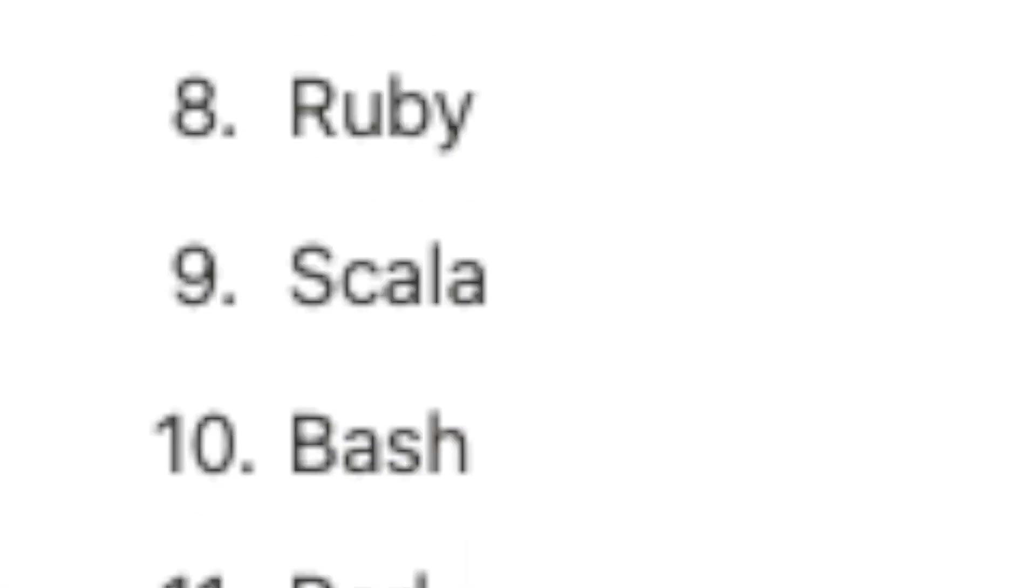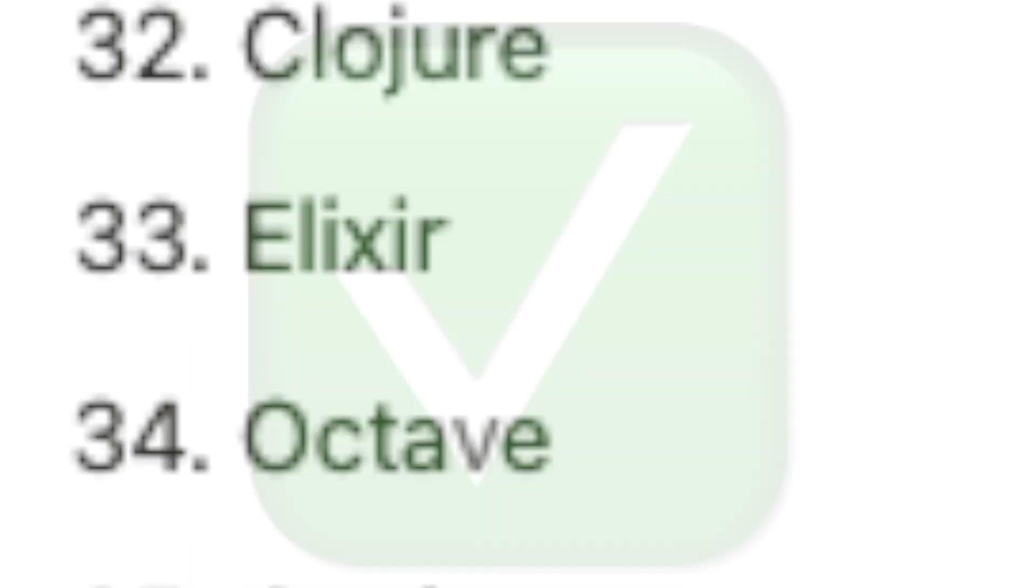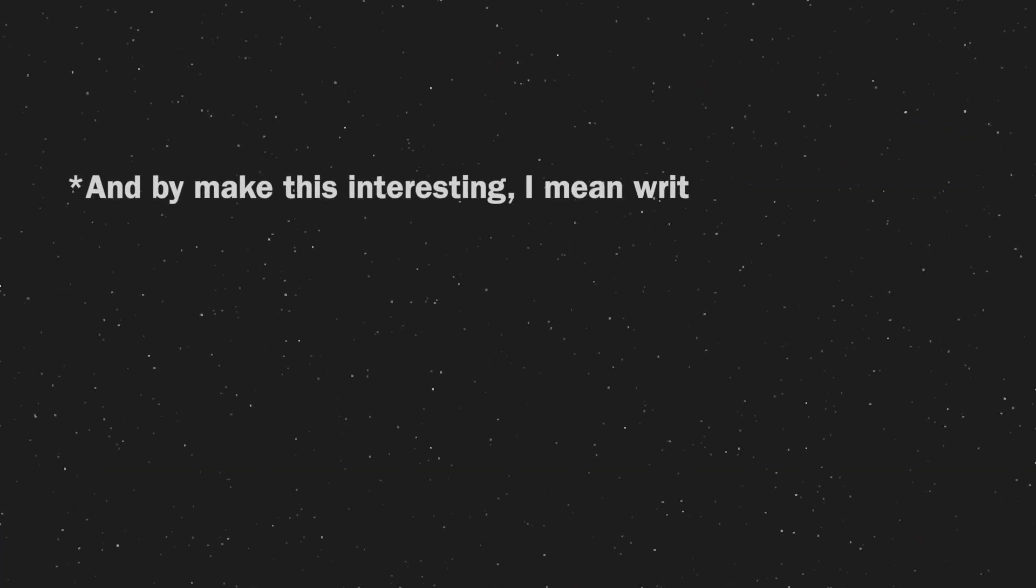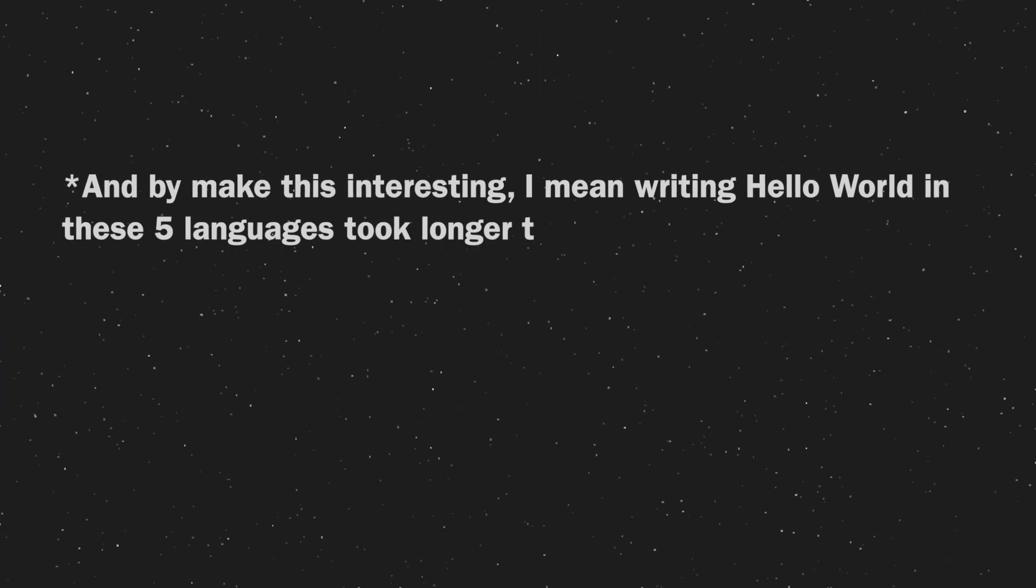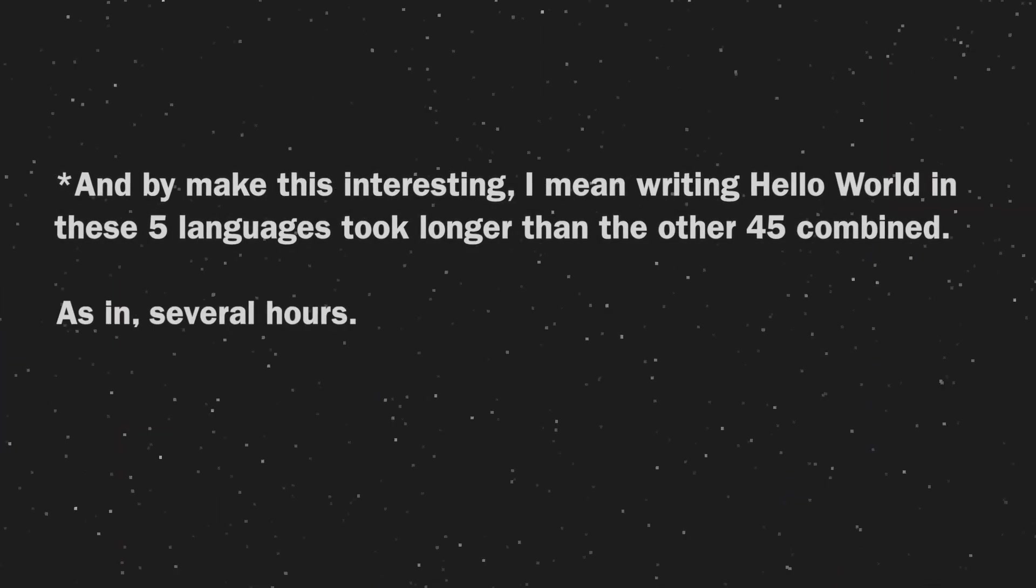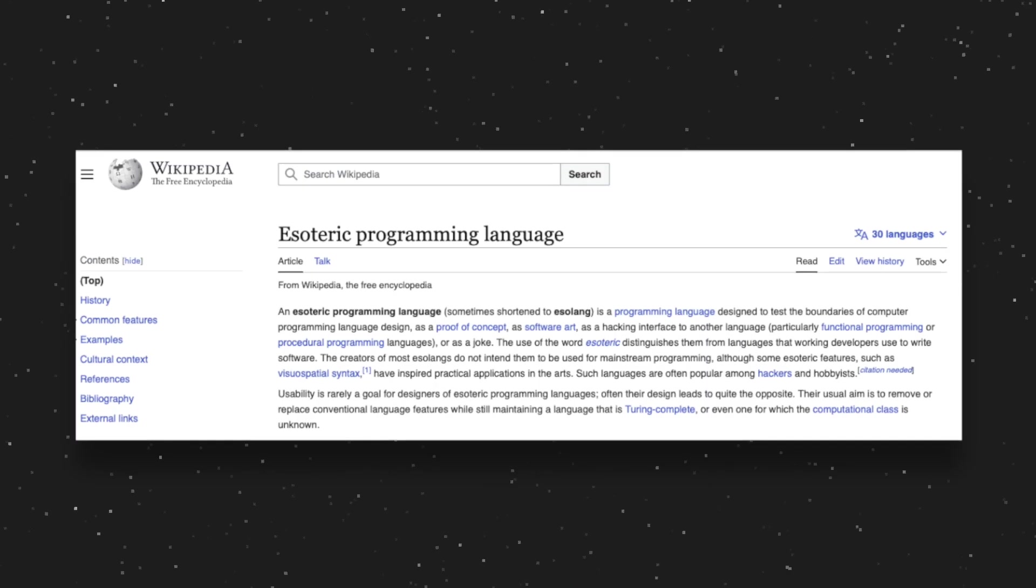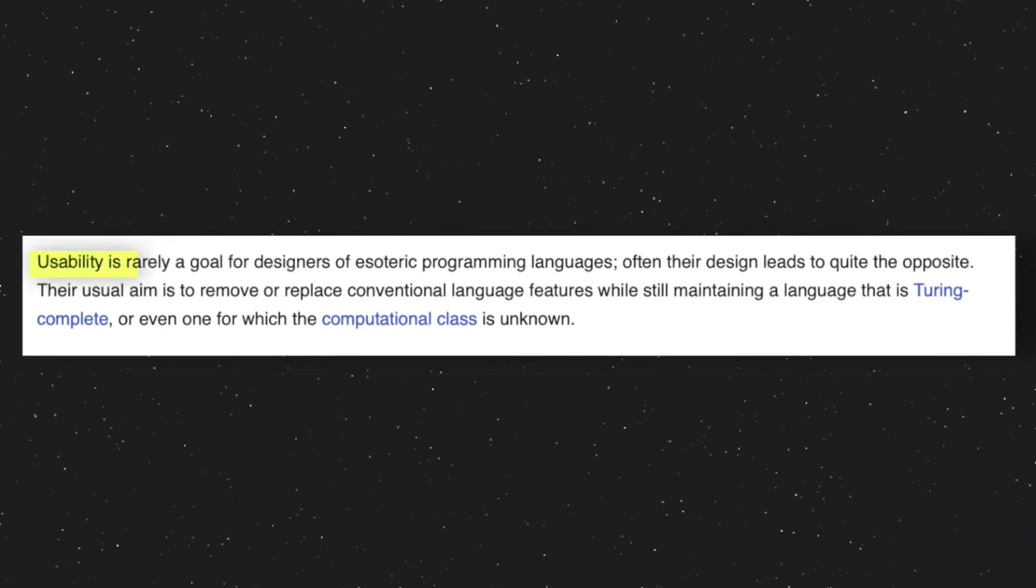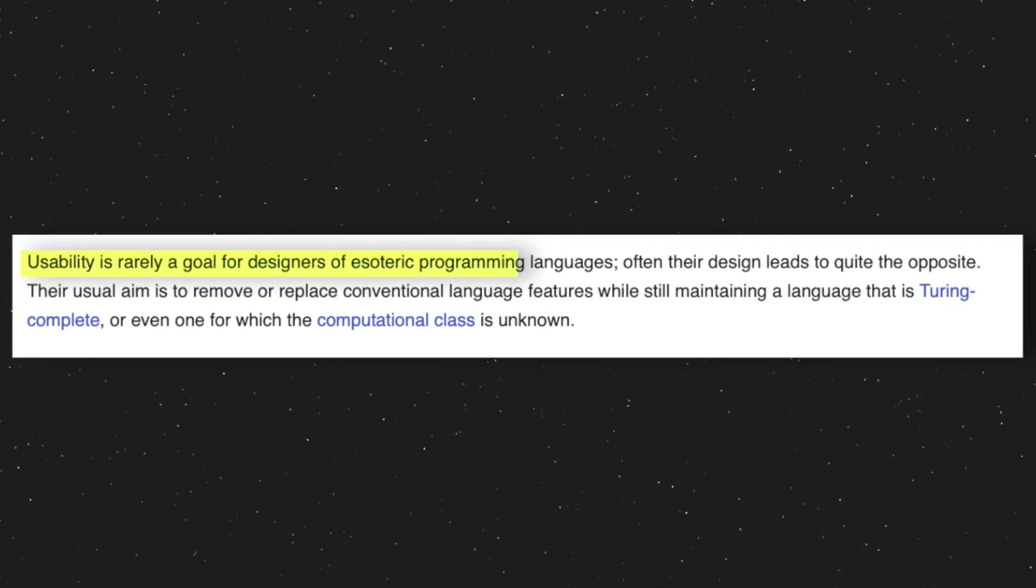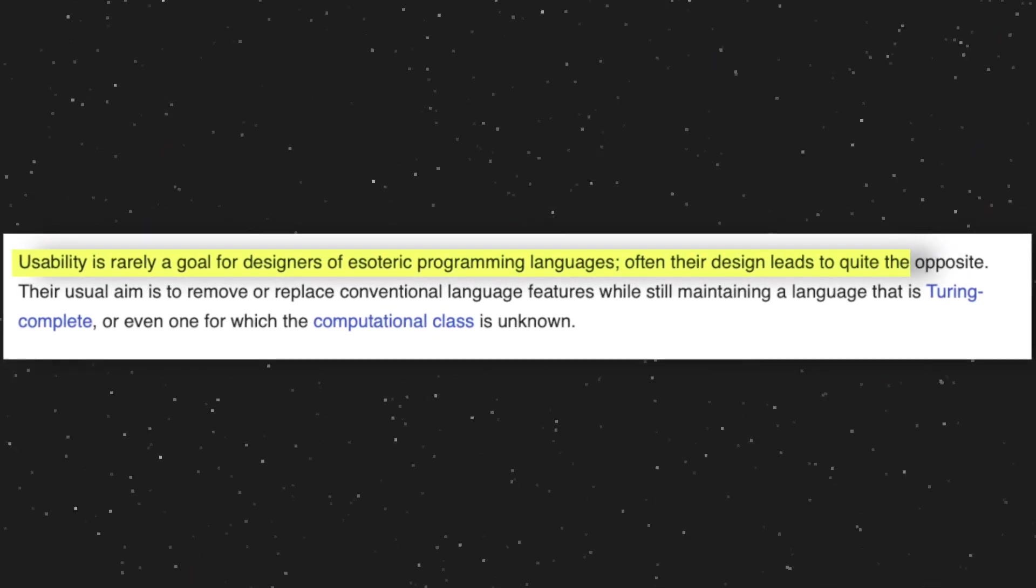At this point, I knocked out the first 45 languages, and it ended up going a lot quicker than I expected because I was able to use online compilers. But just to make things interesting, I decided to pick 5 completely impractical languages to round out the 50. These are the types of languages that you would never actually use, unless you wanted to cause yourself a lot of pain, which sounds about right.